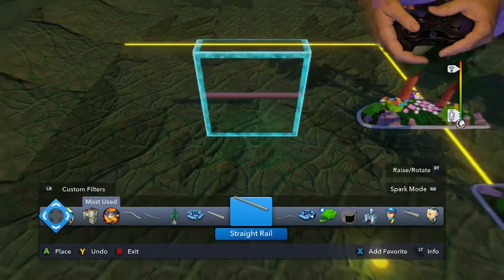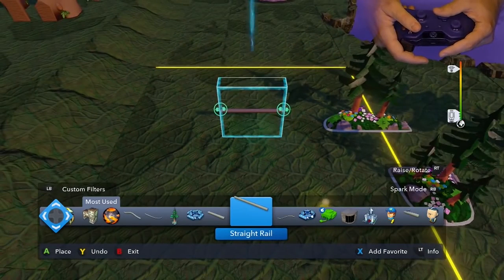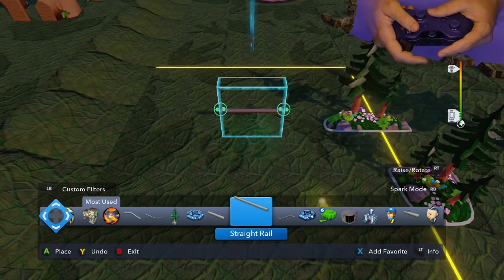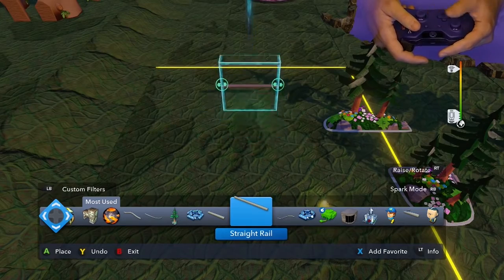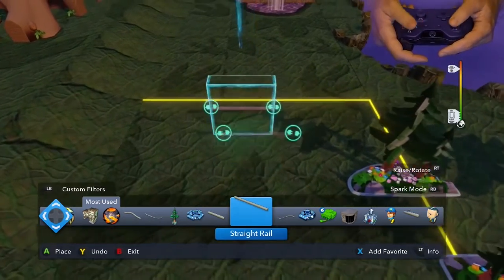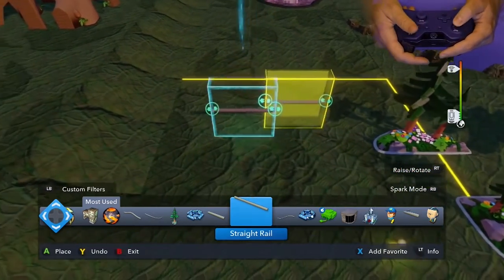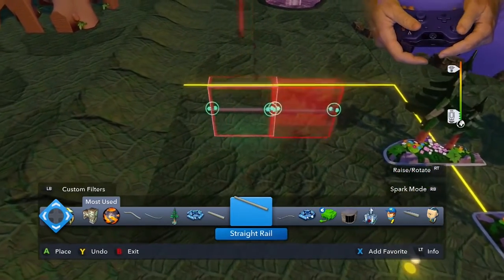The custom filters also show most used. So you have recently used, most used, and favorites. Once I have some things in the world and go back to playing, I might want to edit or change these.